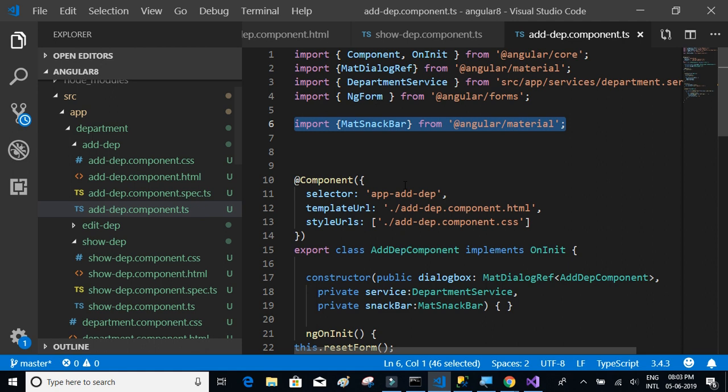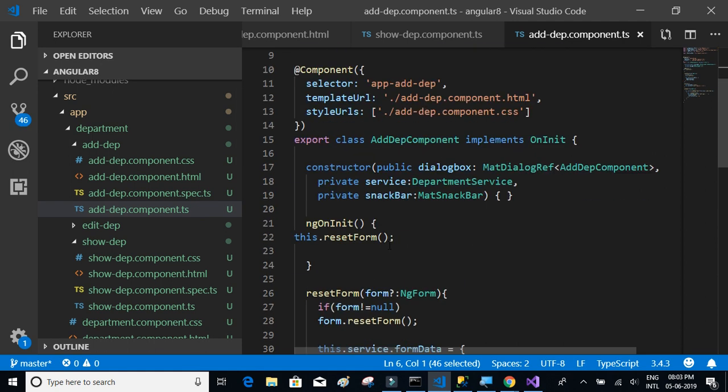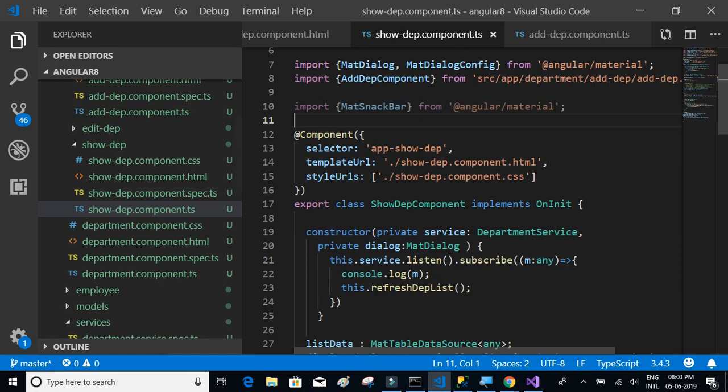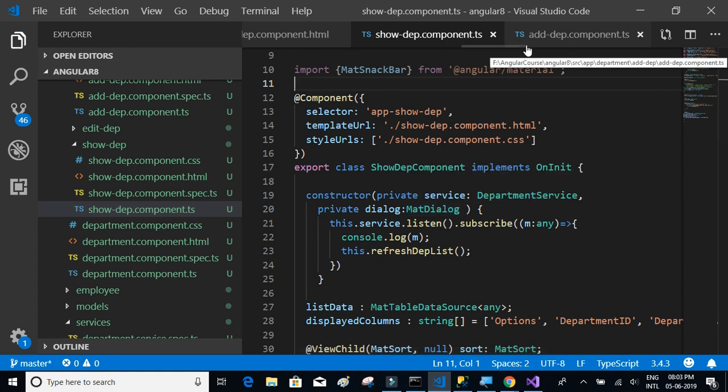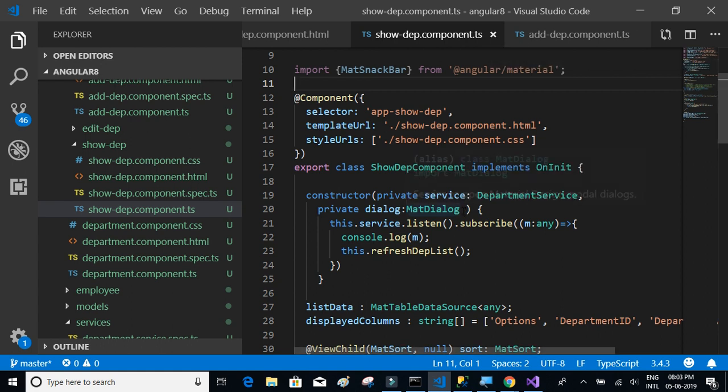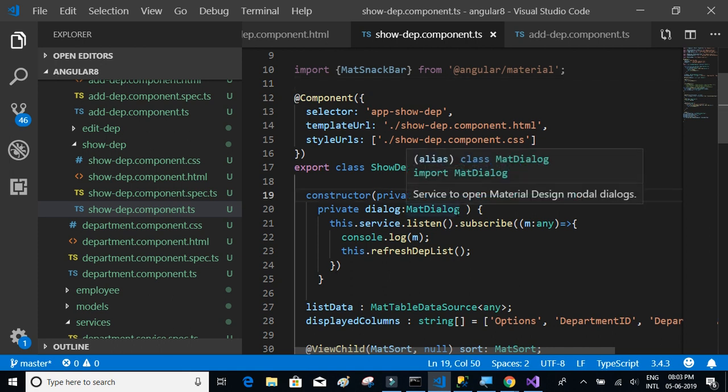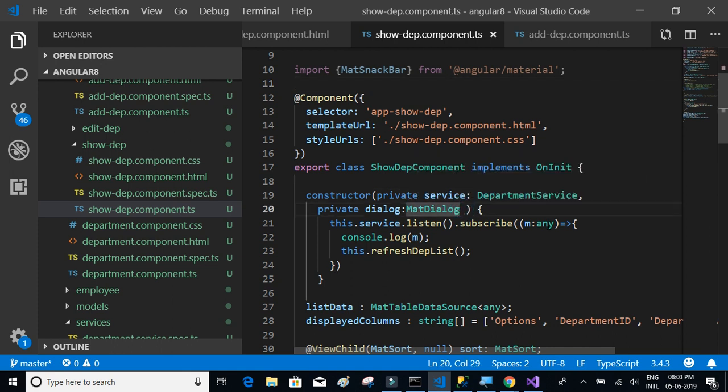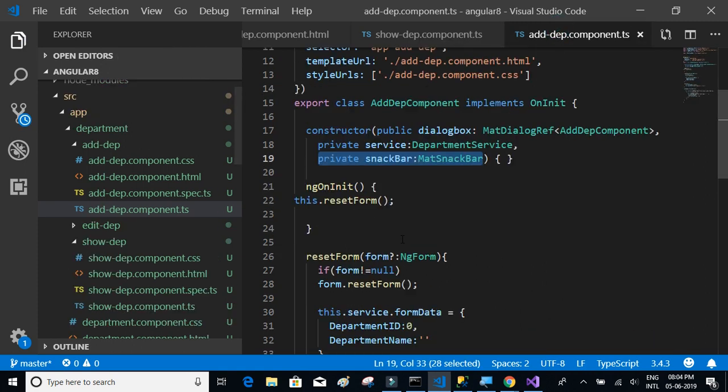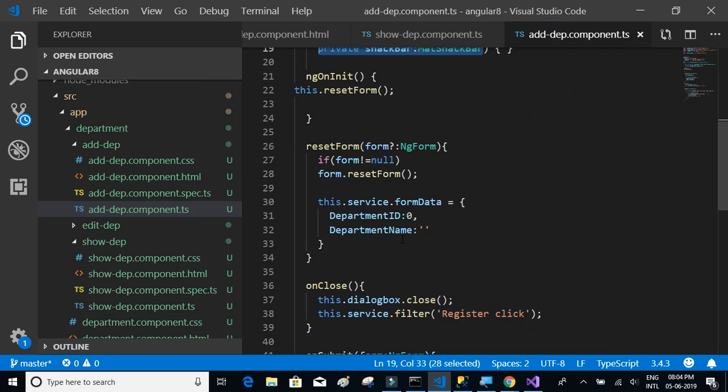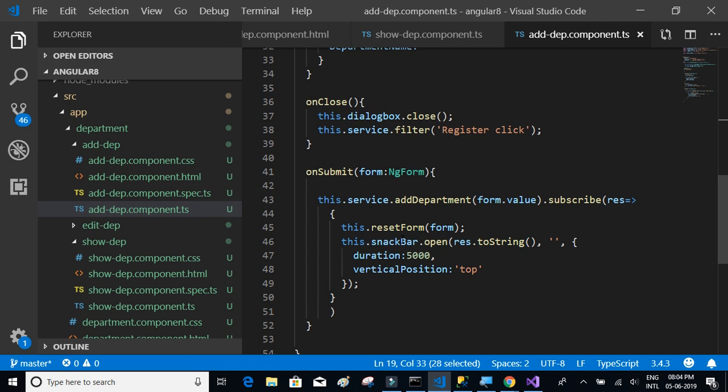So we don't have to do it again. We have to copy the initialization in the constructor and paste it here. Then, the way we want to use it is this.snackBar.open, and we're going to use the same thing in onDelete.